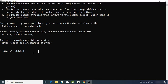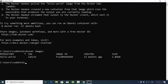You can also run 'docker images' to see the list of all images on your system — you'll see the hello-world image we just downloaded. That's how you download and install Docker on your Windows 10 operating system. I hope you enjoyed this video and I'll see you in the next one.